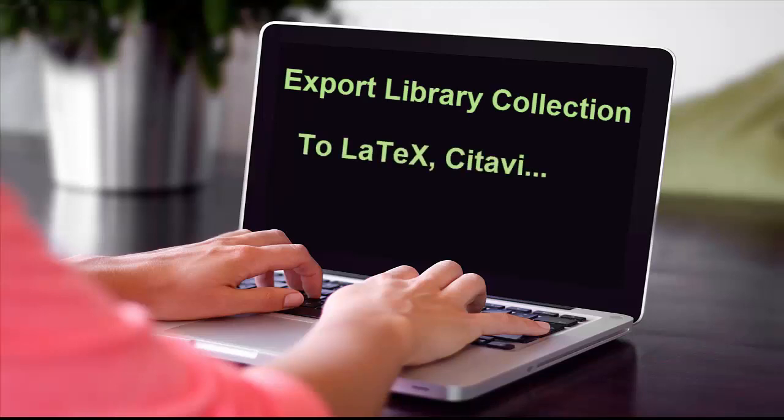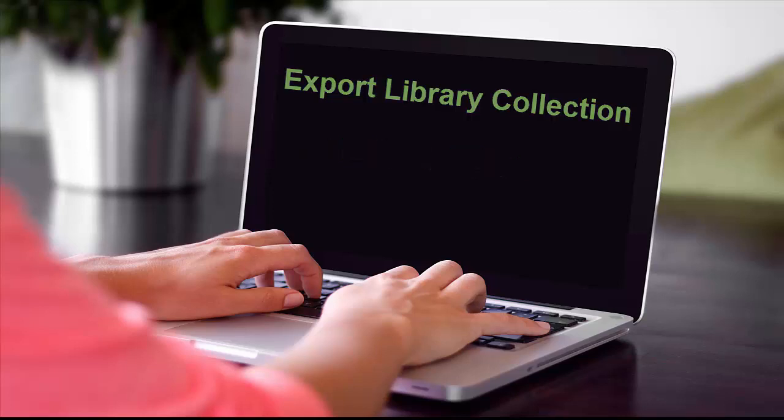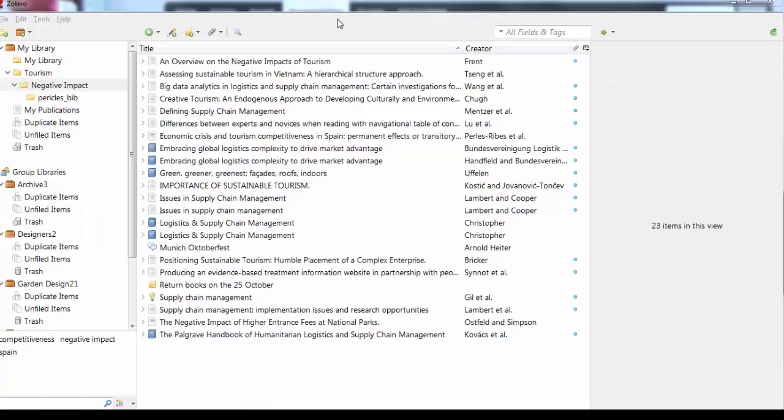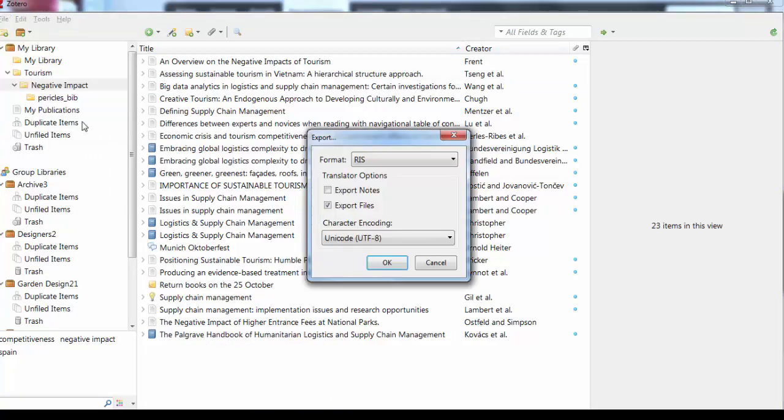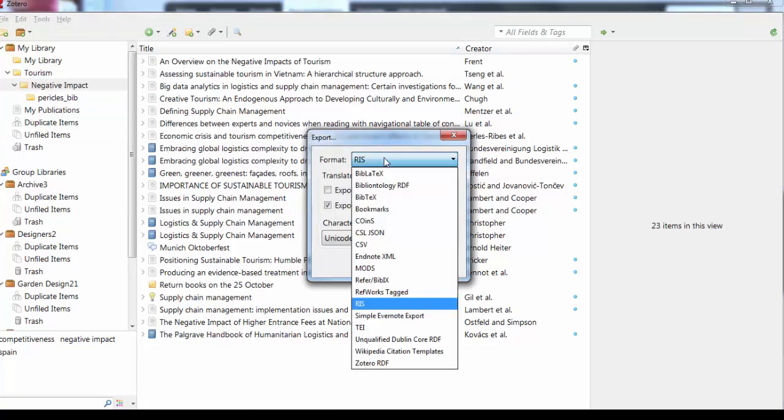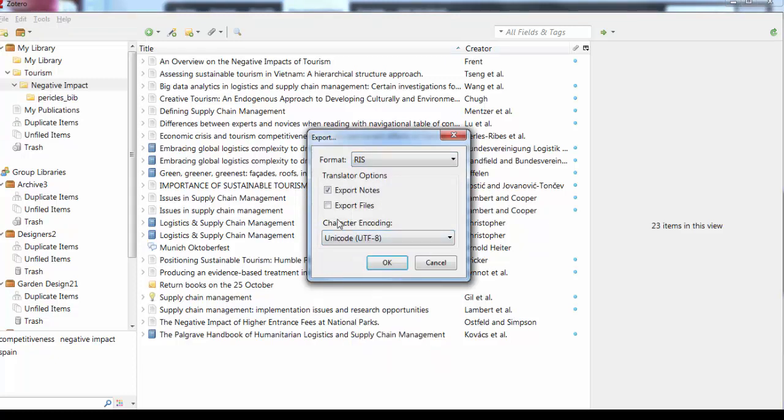It is possible to export your data in Zotero to another reference management tool. Select the collection, then Edit, and choose Export Library. There are various export formats to choose from. If you are using LaTeX, then use BibTeX or BibLaTeX. And for Zotavi, the RIS format.